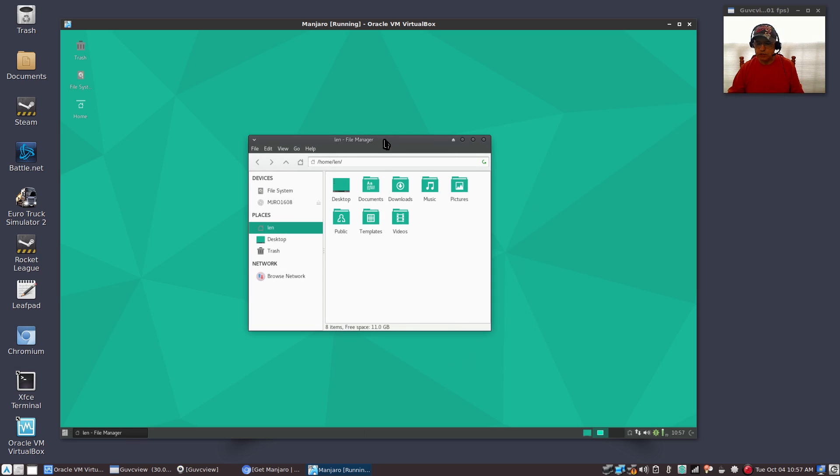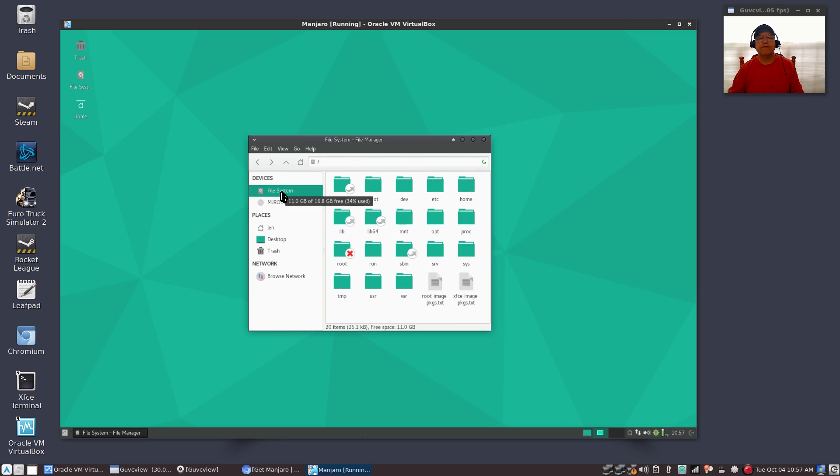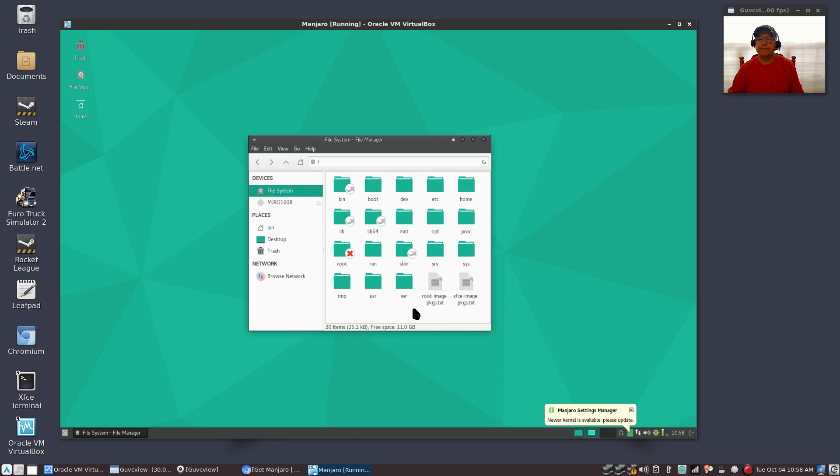So you'll want to spend a little bit of time taking a look at your new system. Go through the file system. If I click on file system, you'll see there are lots of folders created and those hold the files that are necessary to run and maintain your operating system.